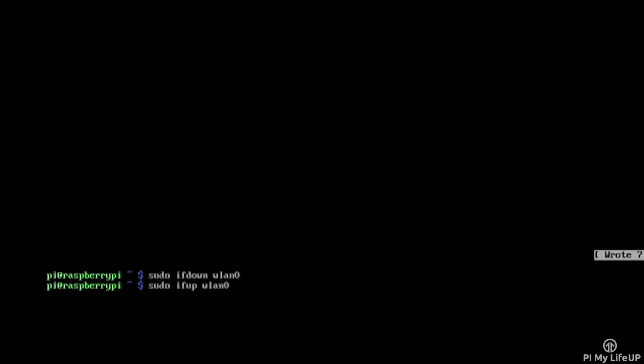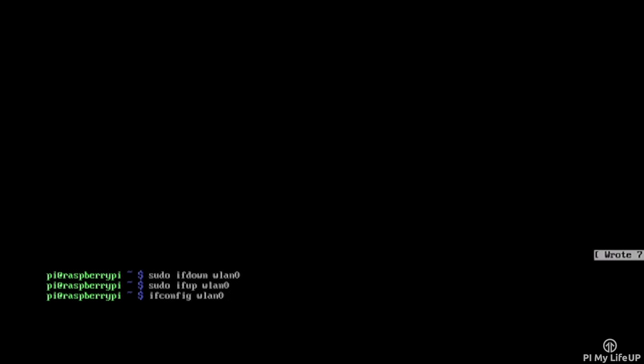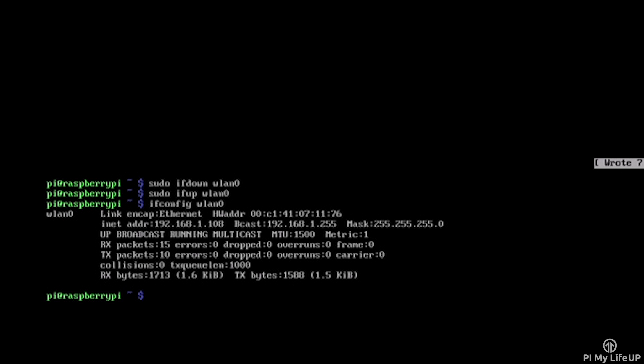To check that it is all connected, simply enter ifconfig wlan0 and the inet addr field should have an IP address in it. If it doesn't have an IP address in it, then you haven't successfully connected to a network.